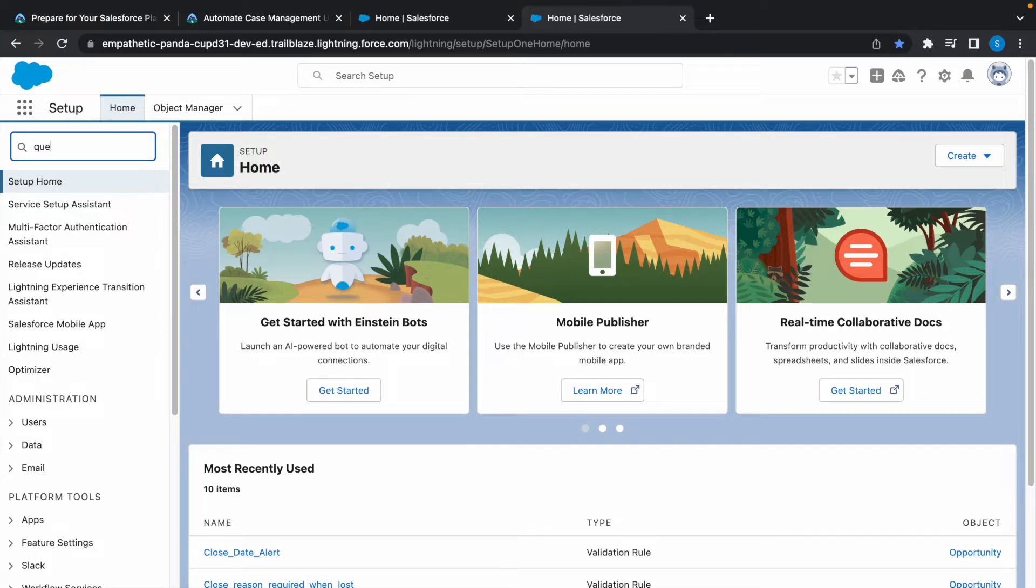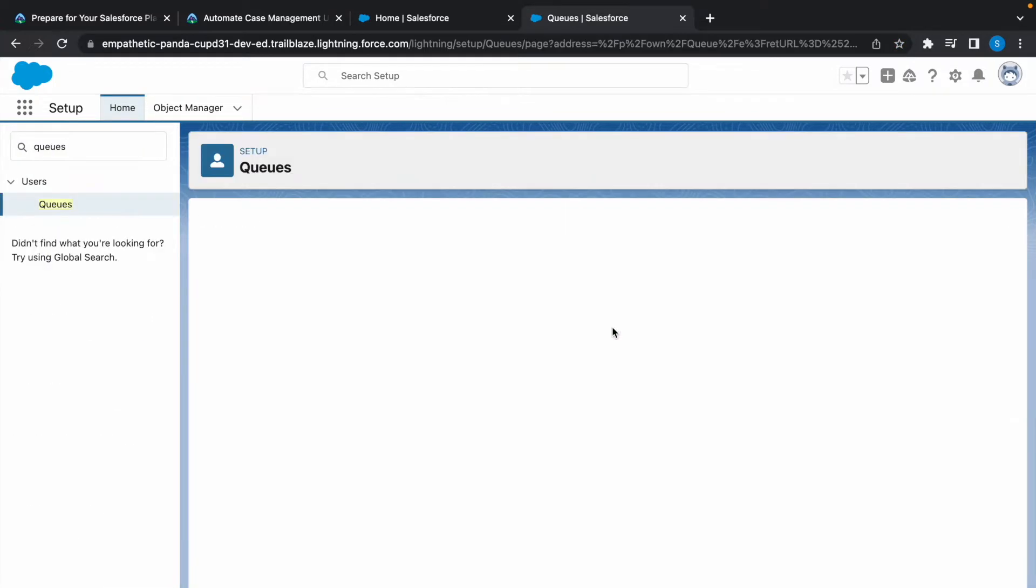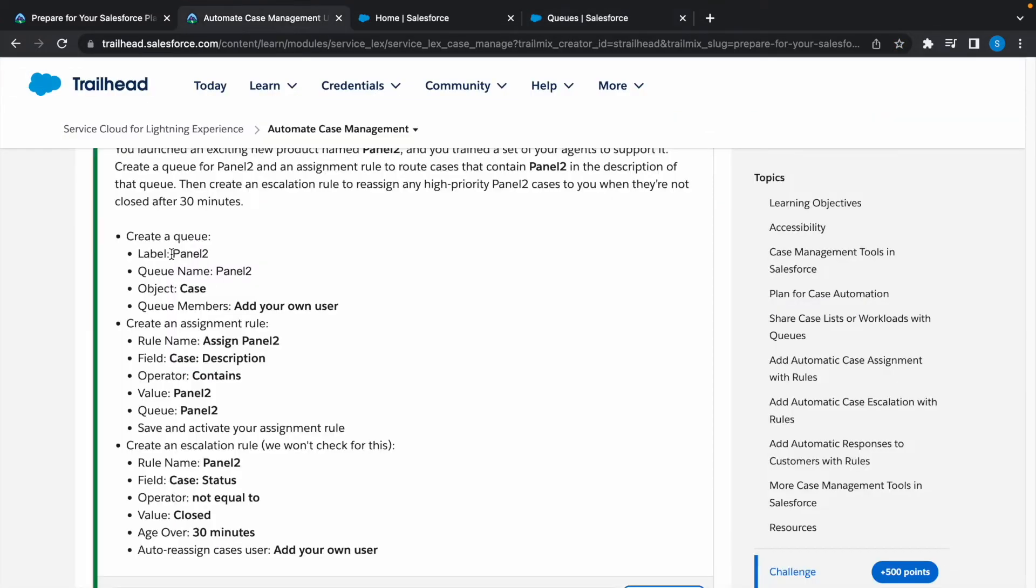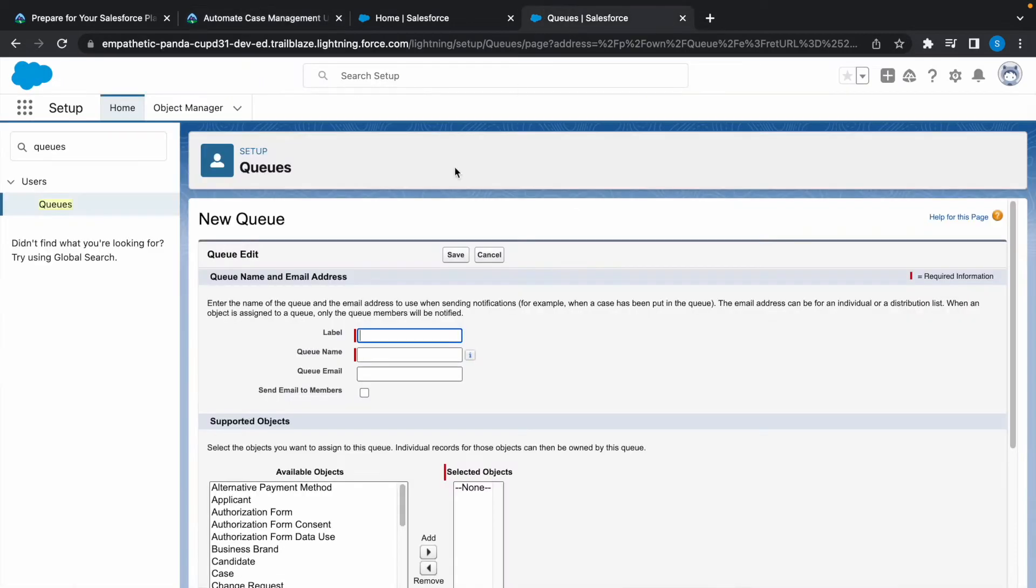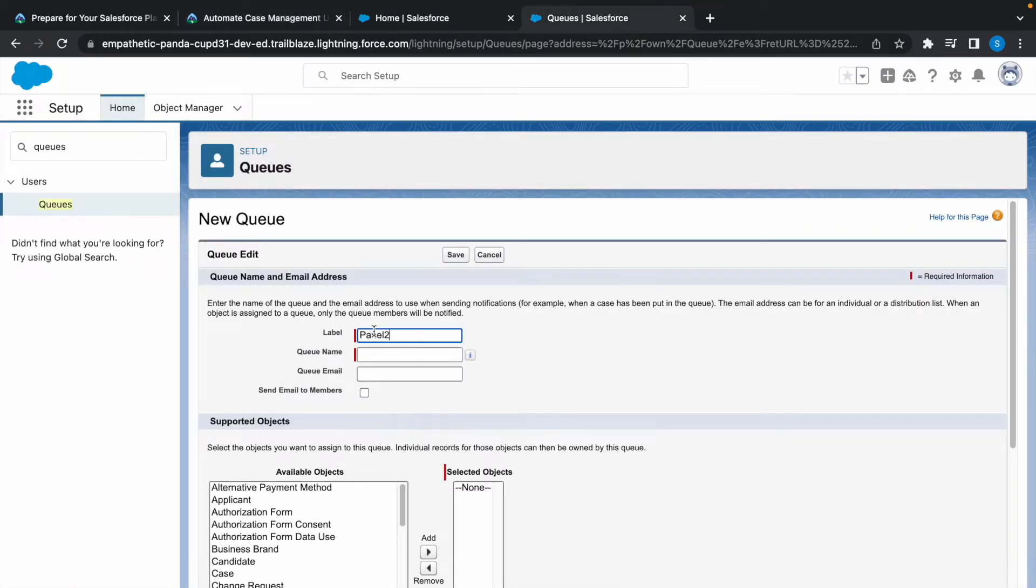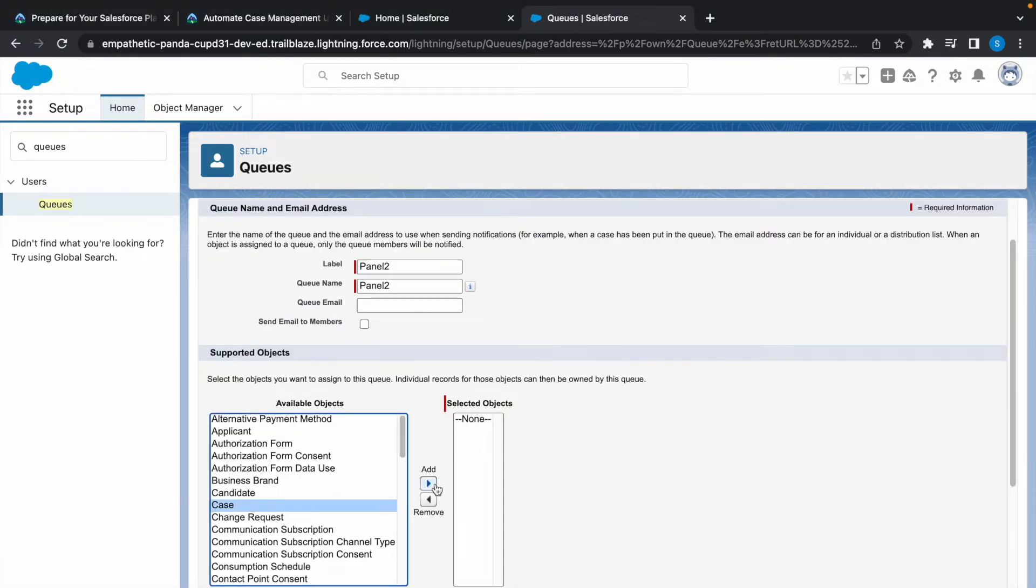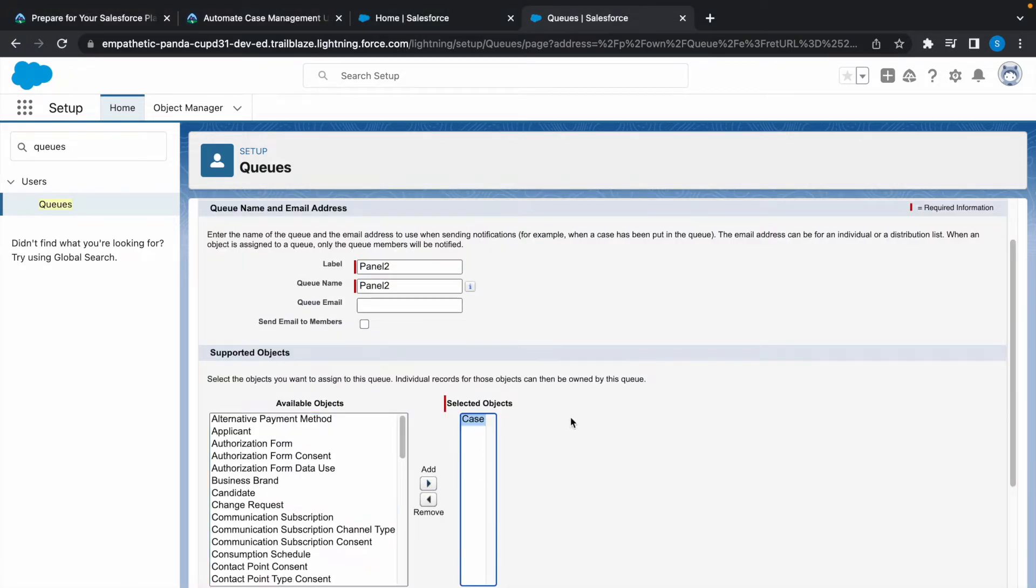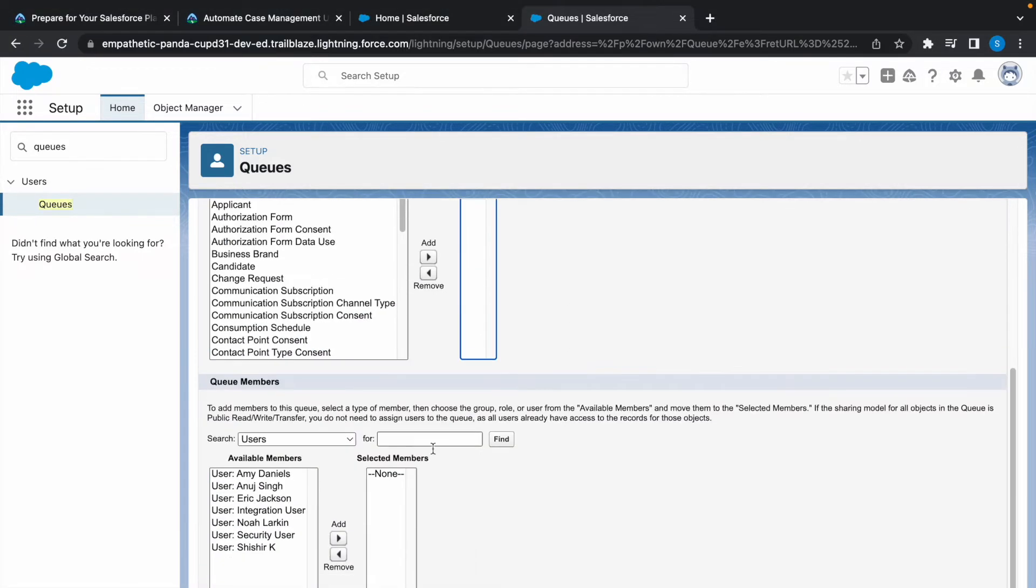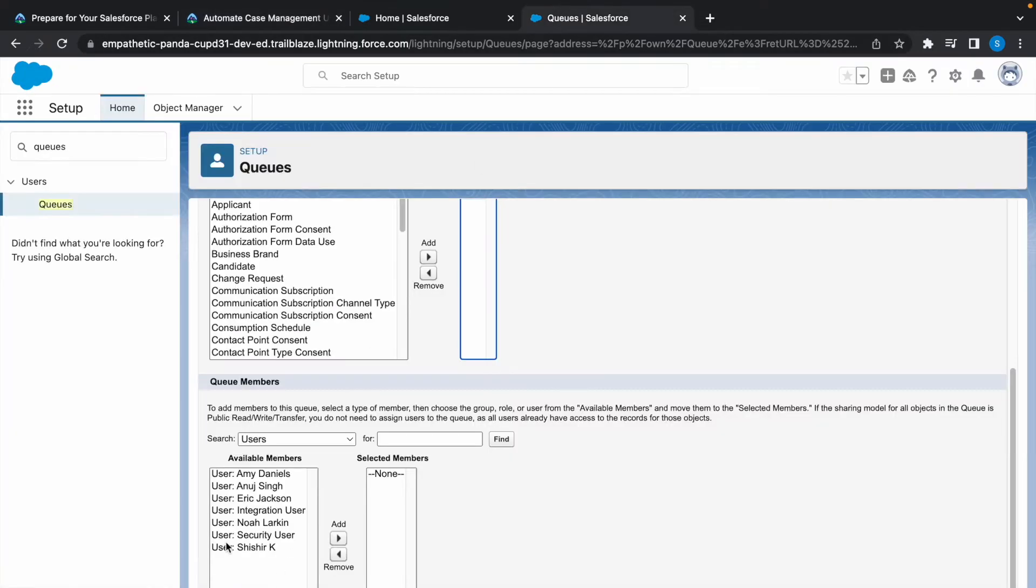Click on new. The label name is panel 2, copy this. Queue name is also panel 2 and the object is case, so select case here and click on add. For queue members we have to select our own user, add your own user. Now click on save. We have created a queue.